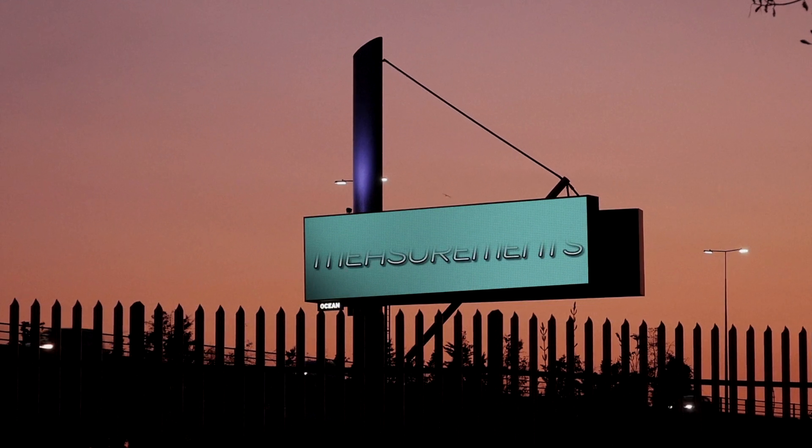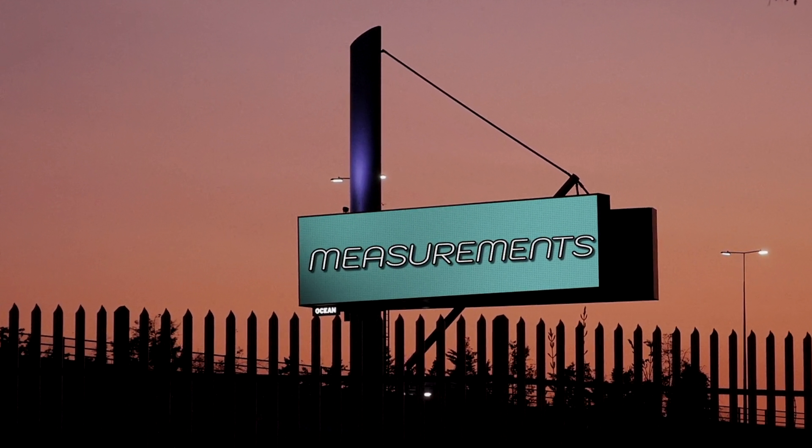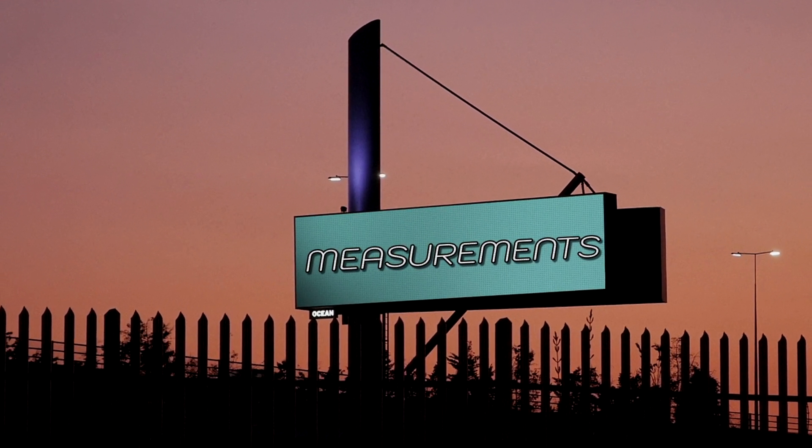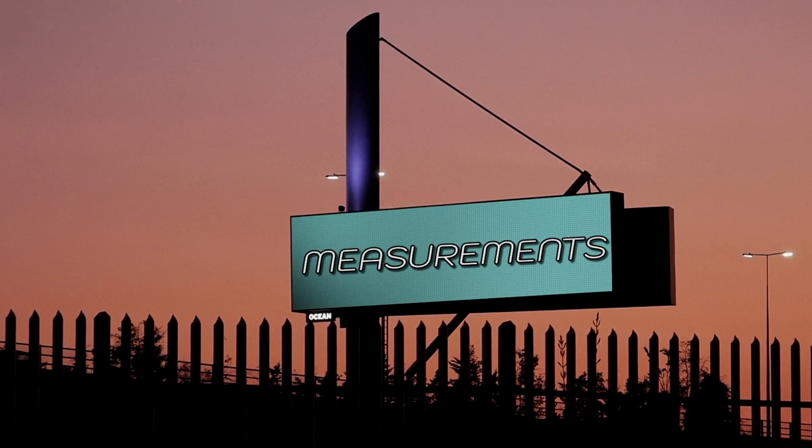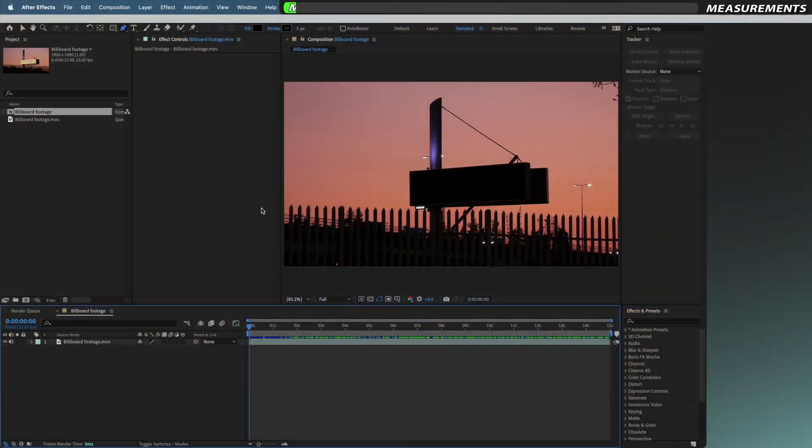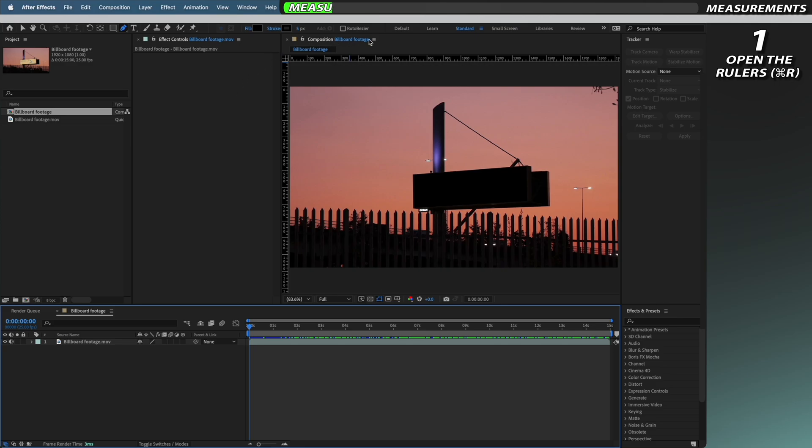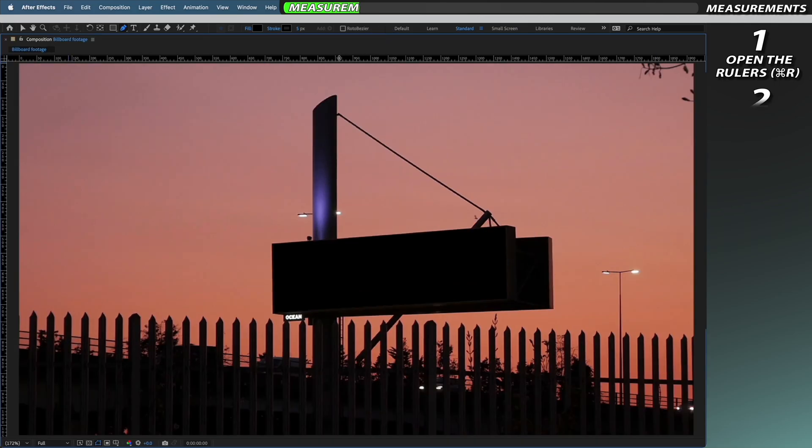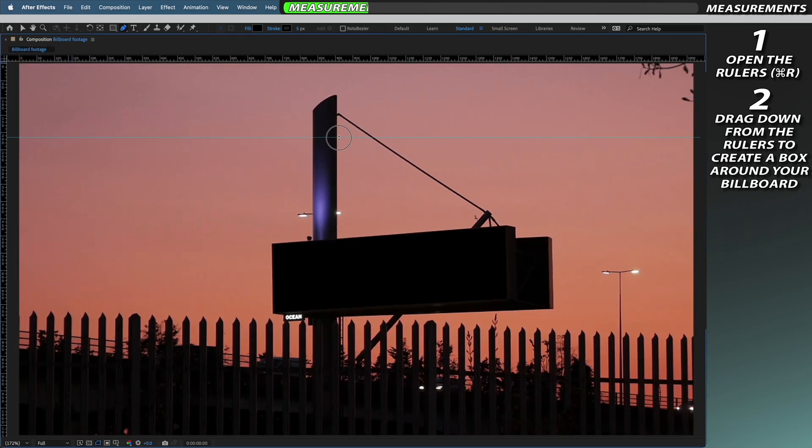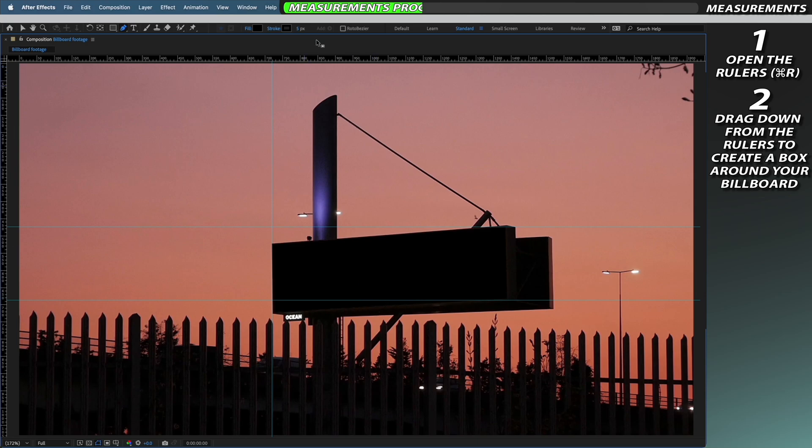We now need to do some measurements to figure out the size of our billboard since this is an irregular aspect ratio. To do this we're going to open up the rulers which can be found in the view tab or by pressing command R. Next just drag down from the ruler, this will create a blue line which we'll be able to use to create measurements. We want to create a box that encapsulates our billboard so that we can figure out the rough dimensions of it to create a poster for it.